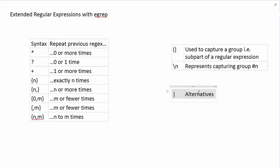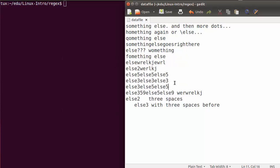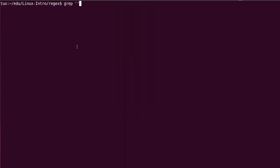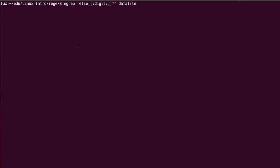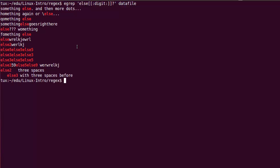We have something new in extended regular expressions — alternatives — which I'll explain with an example. But first let's go through the repeating patterns. We're going to use egrep, or grep with dash uppercase E, to use extended regular expressions. I'm going to search for 'else' followed by an optional digit, meaning I'm willing to match 'else' followed by a digit or 'else' not followed by a digit.